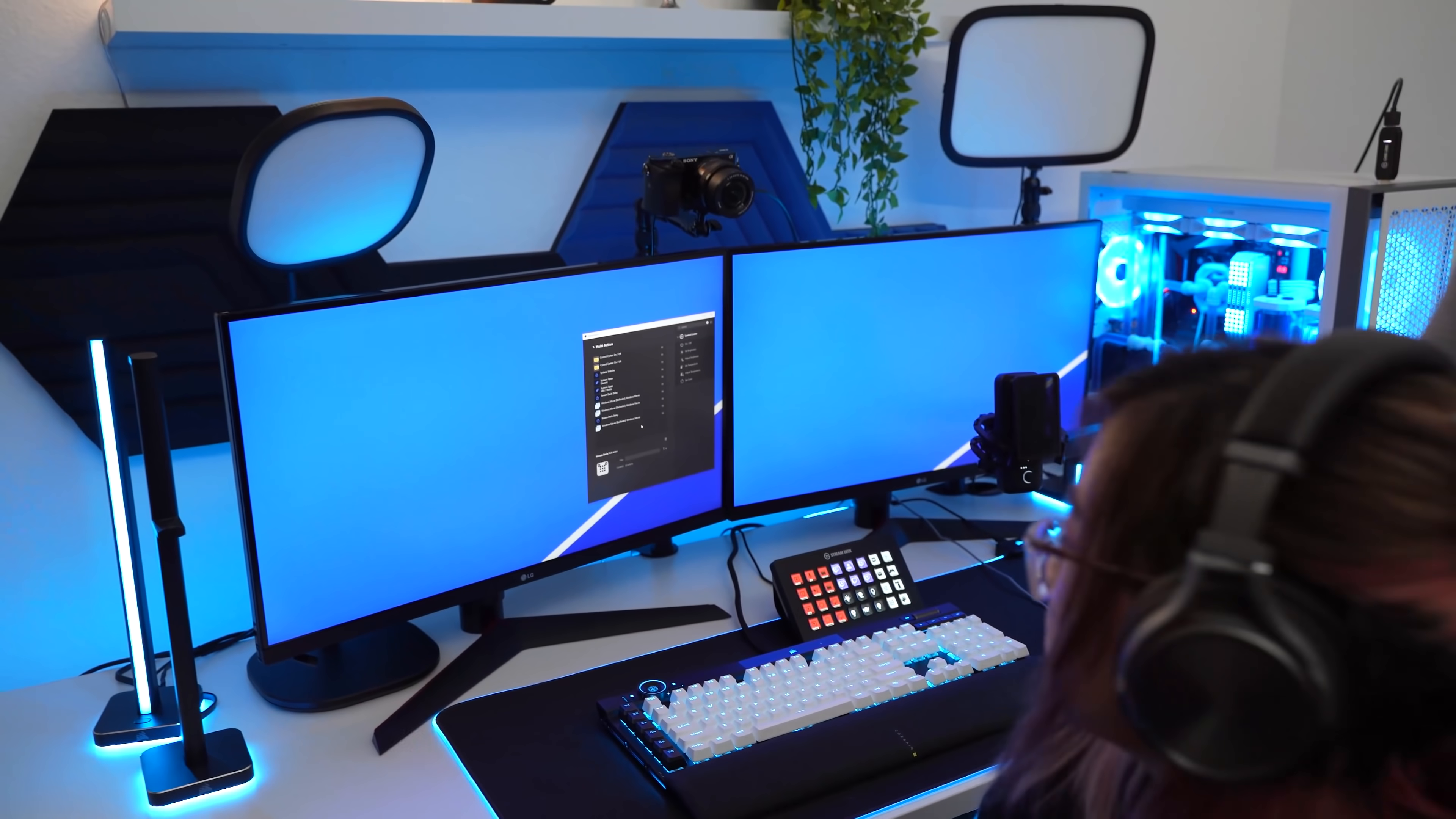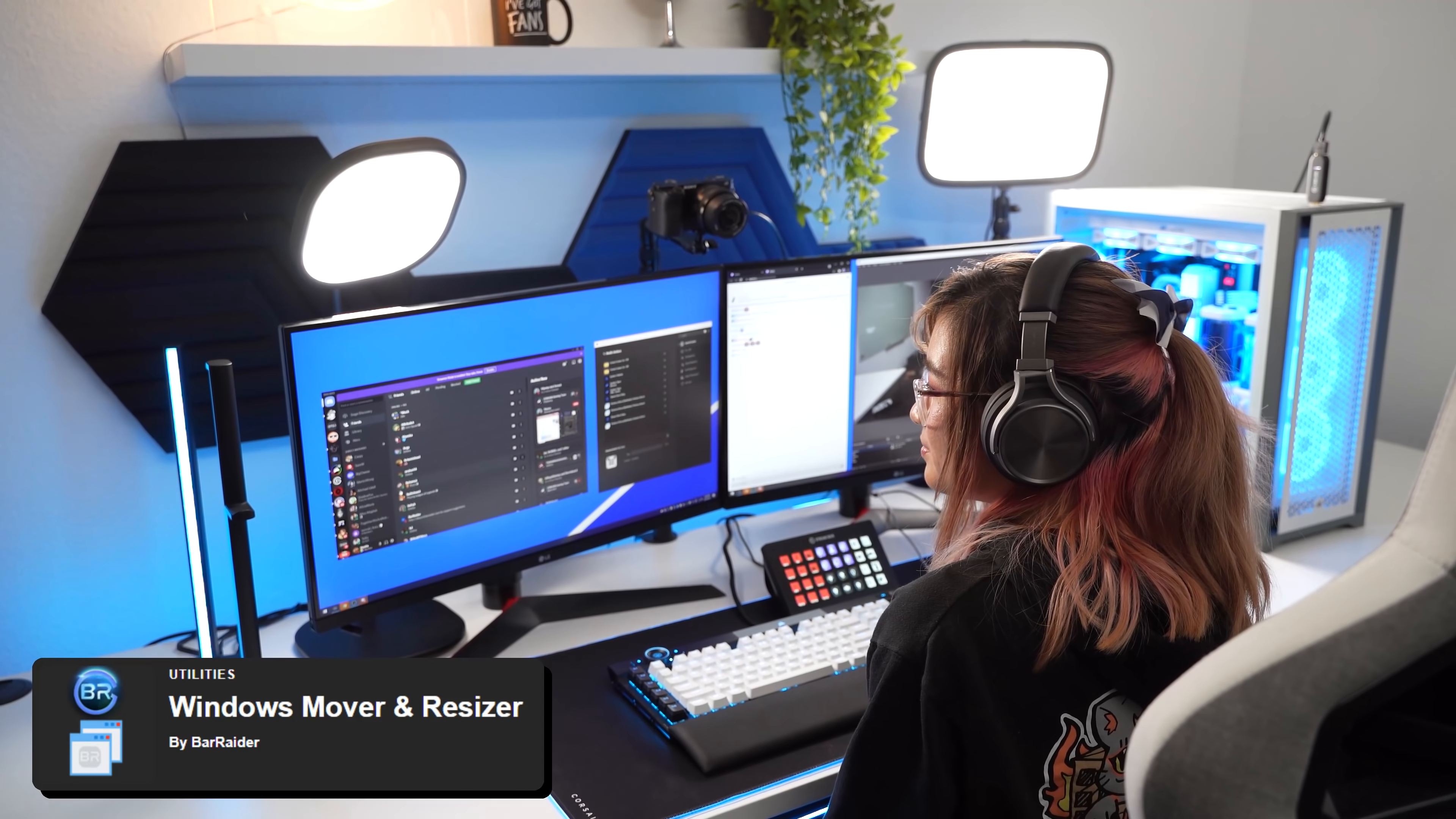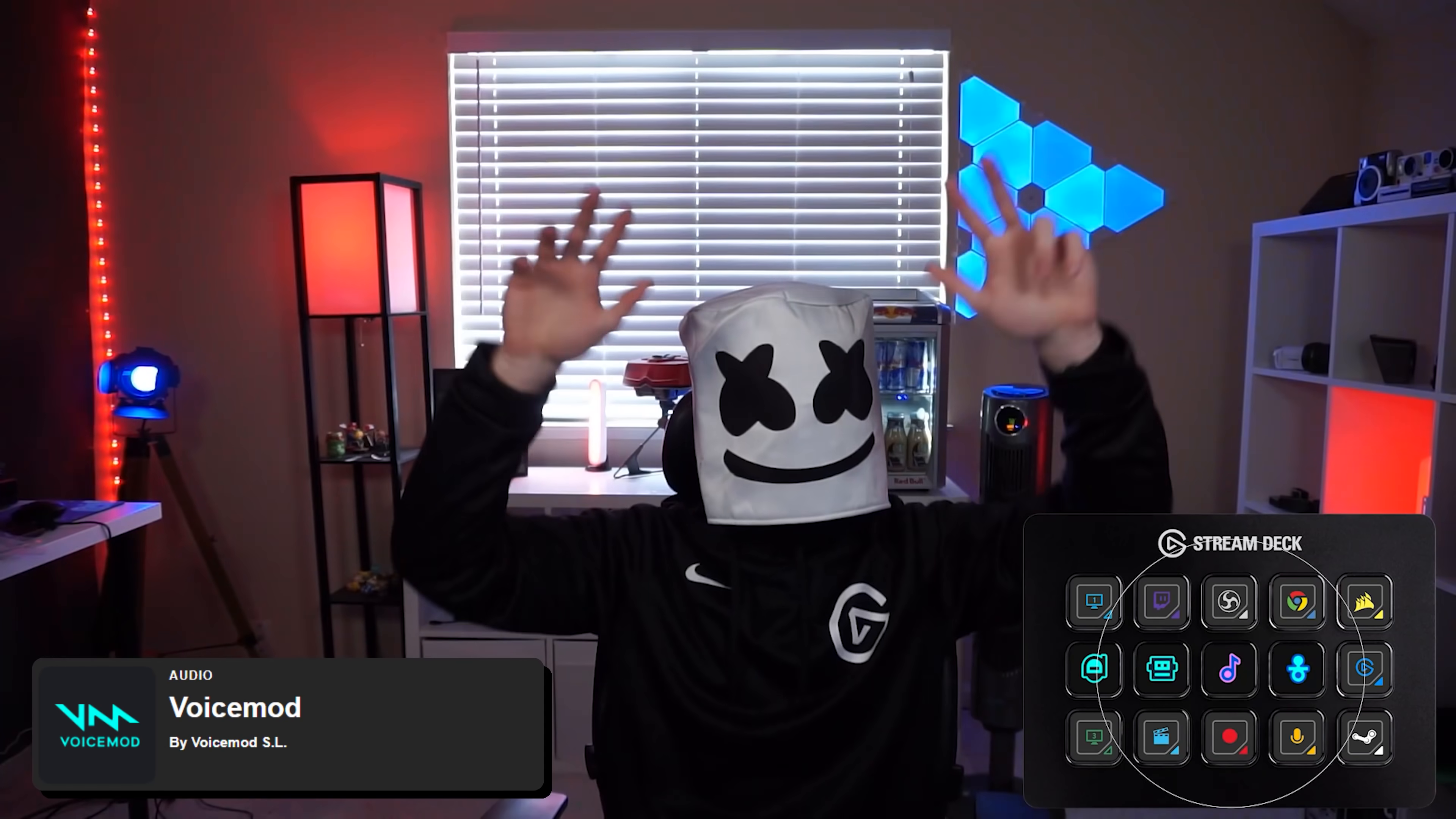A few examples of our favorite plugins are Bar Raider's Windows Mover and Resizer, which allows you to open an application and move it to a specific section on your screen. Combining this with multi-actions mean you could literally set up an entire stream with one key press. Crypto Ticker lets you keep up to date on the latest cryptocurrency prices by glancing at your Stream Deck keys. And Voice Mod lets you change your voices for different occasions and is sure to be a fun time in your streams or video calls.